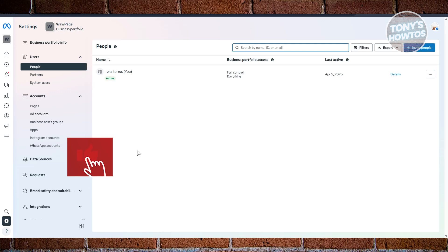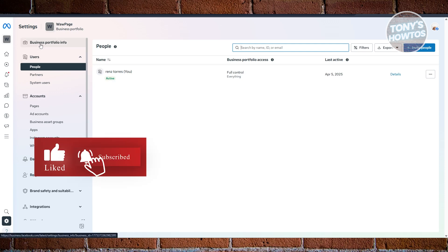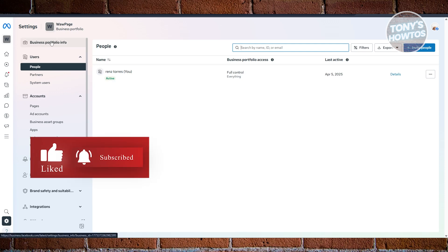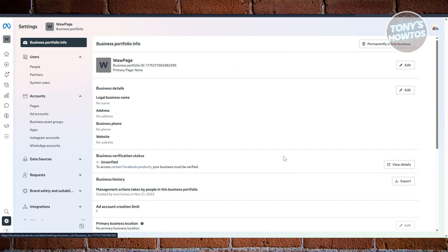What you need to do is access the business portfolio info at the top left here, which is the very first one. And from here, you should see your business portfolio information.